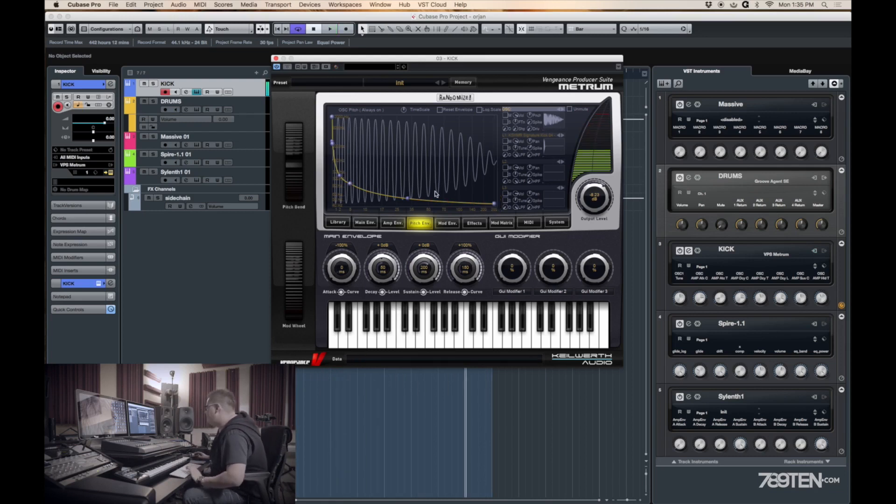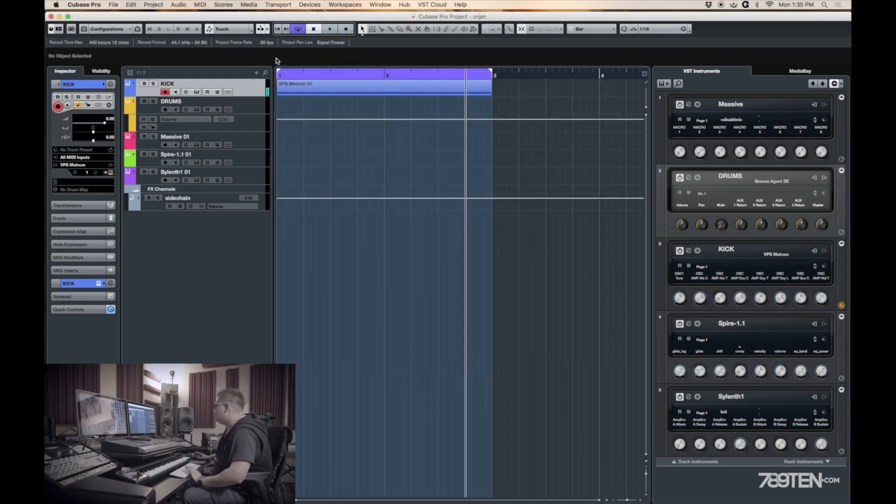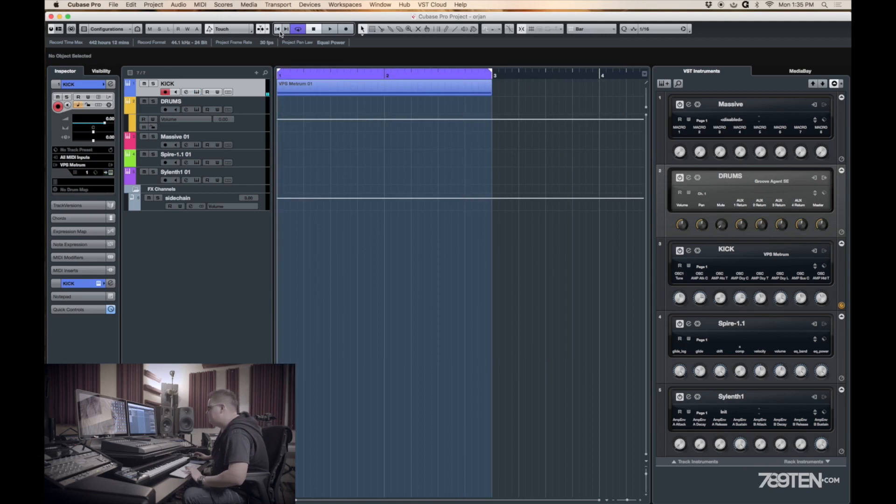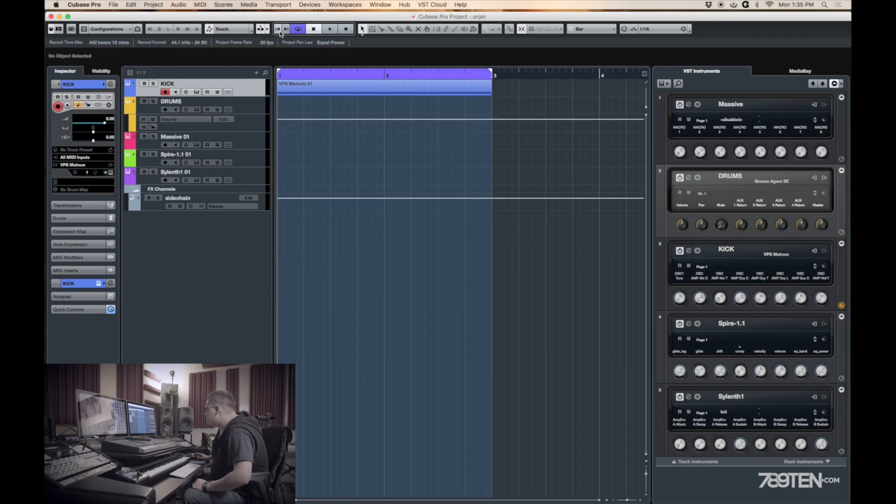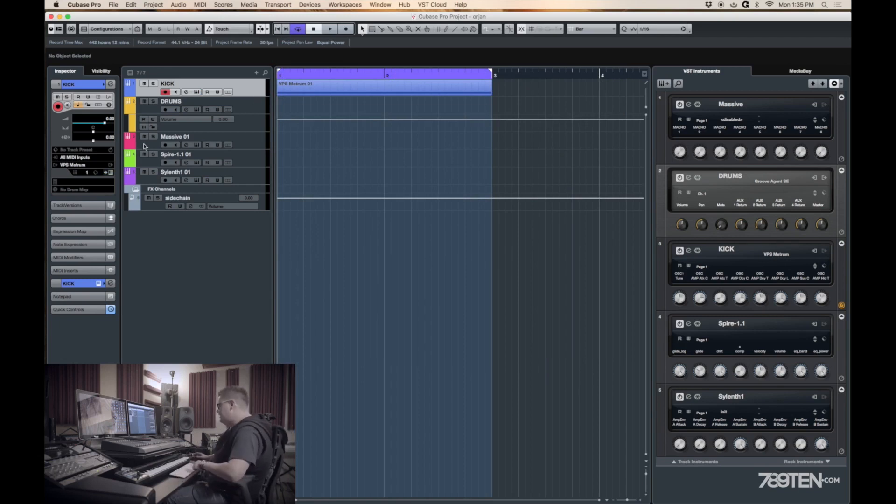For me, F is a nice key because it has the perfect amount of bass and I've used it in a lot of my own tracks. So, okay let's try. So I already made a kick.